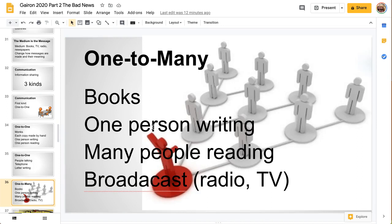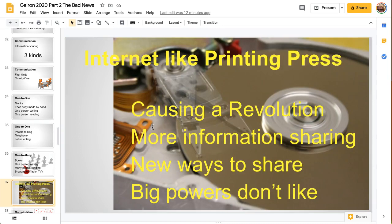With printed books, you have one person writing and many people reading — we call that one-to-many. This includes all of the broadcast media like radio and television. That is a very different kind of communication. With the internet coming along, it's very much like a printing press — it's causing a revolution. There's more information sharing and new ways to share information that are not possible with books. The big powers don't like the internet very much, because it's changing things — China especially is very much afraid of the internet.